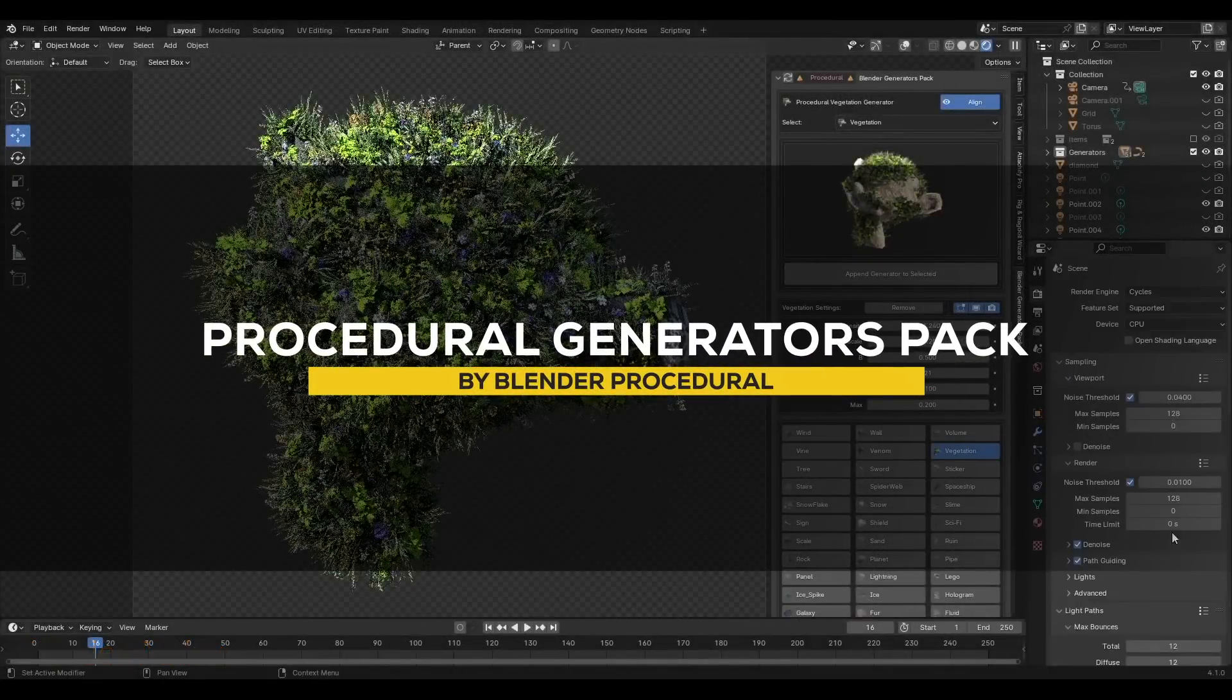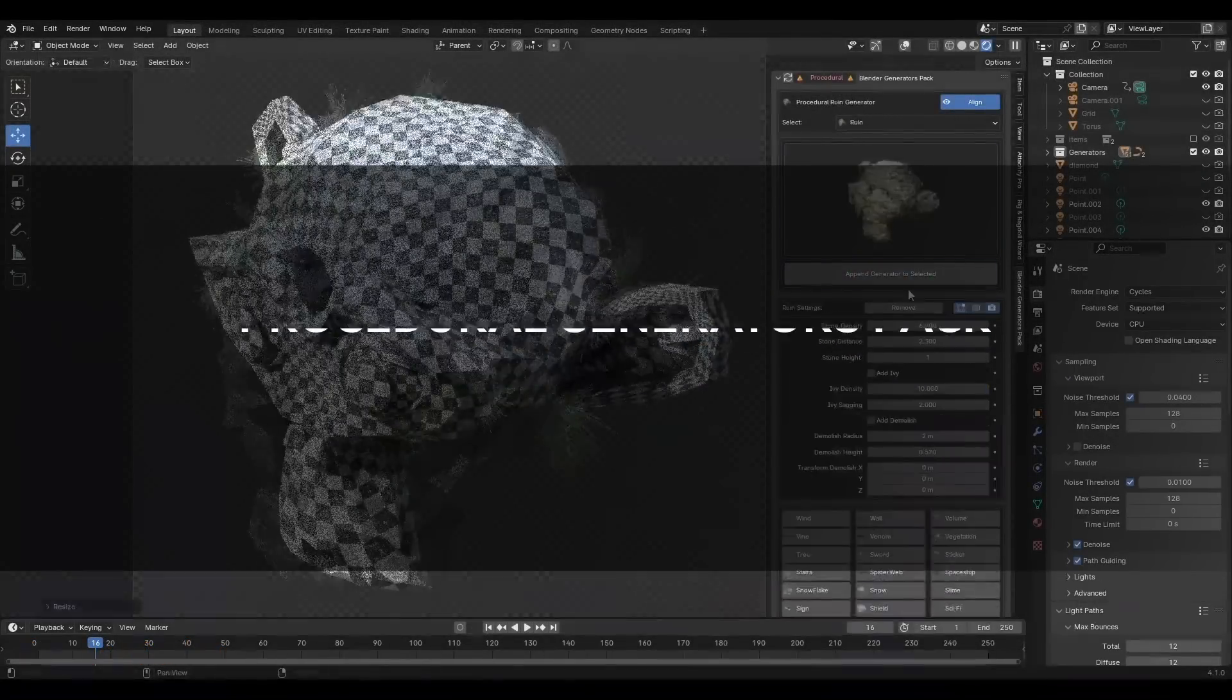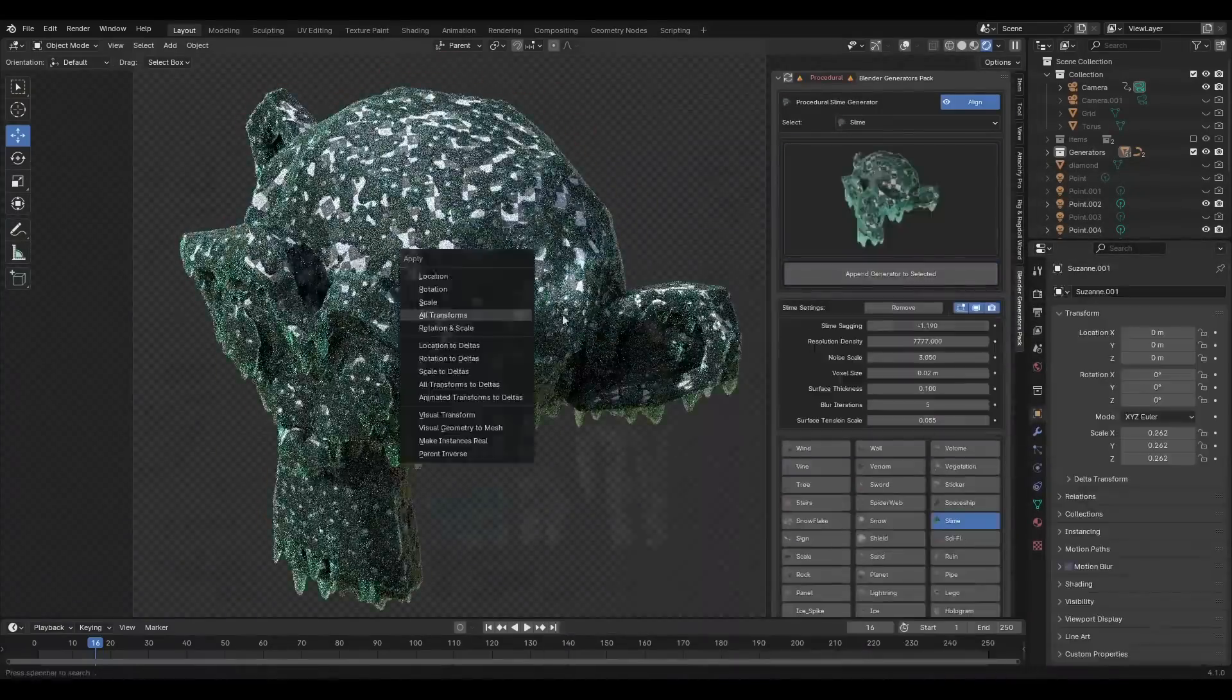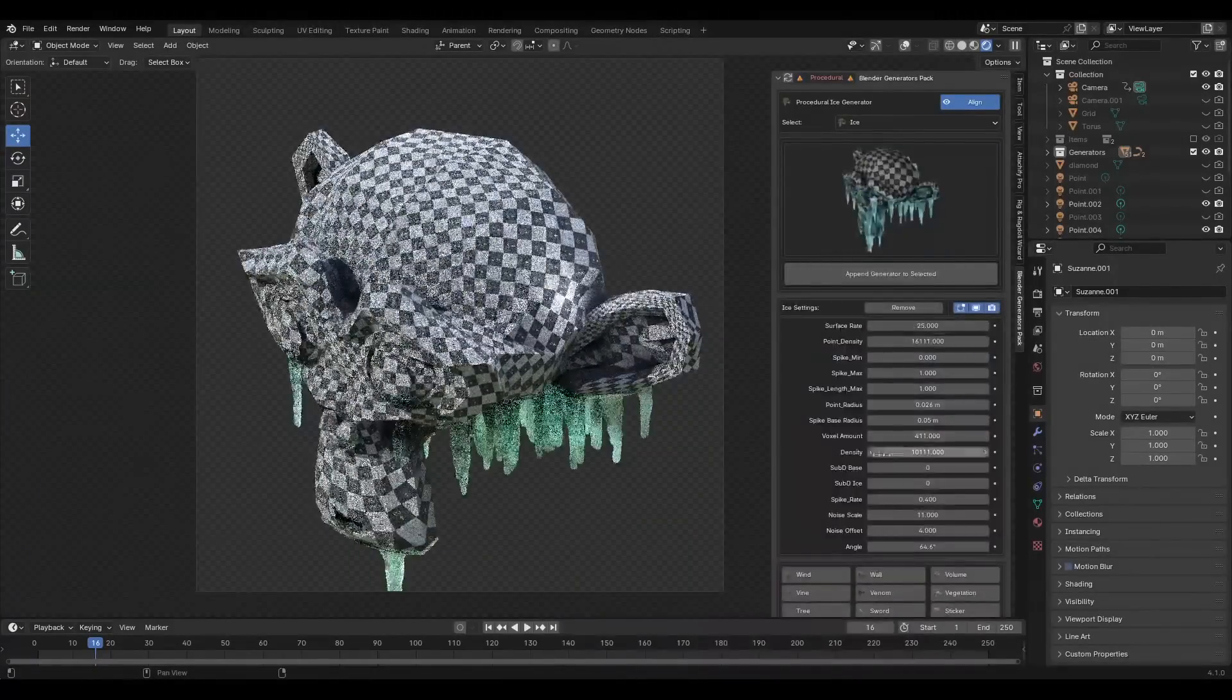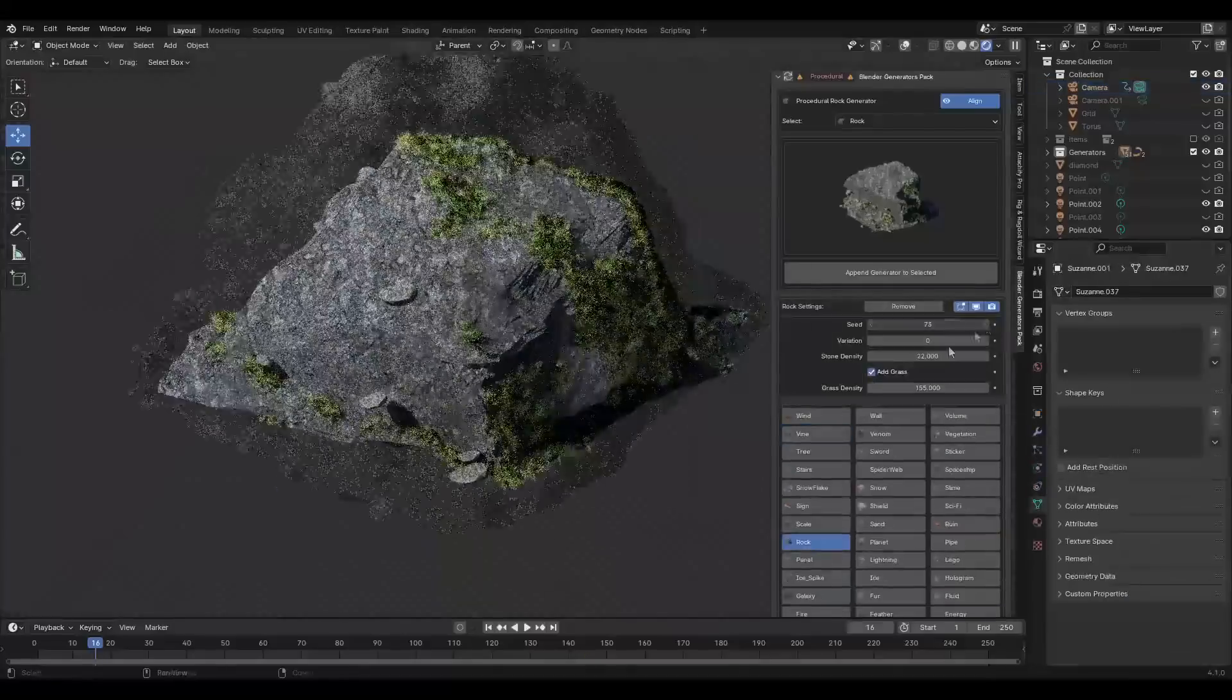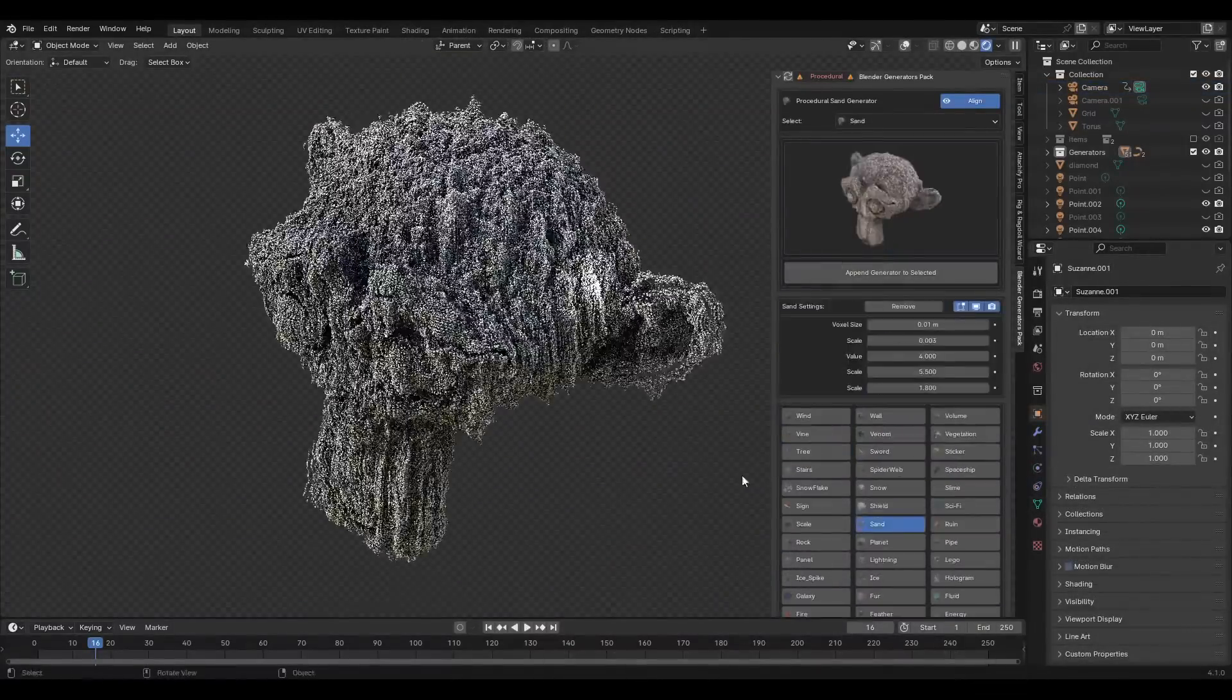The next add-on called Procedural Generators Pack is basically a collection of over 50 geometry node generators. And I don't think anyone can understand how good this deal is. Because with over 50 different generators, there are a lot of things that you can accomplish.